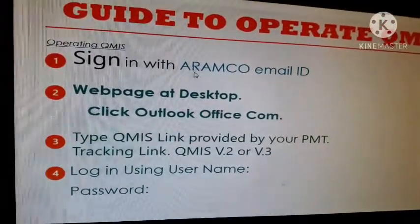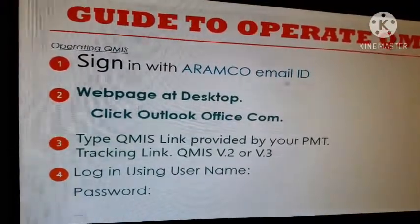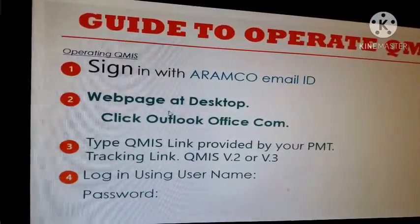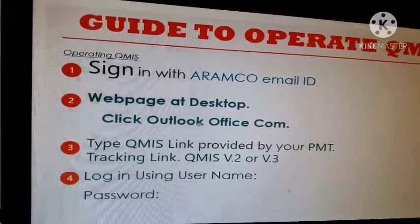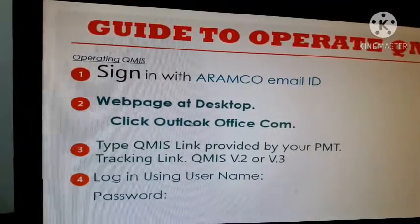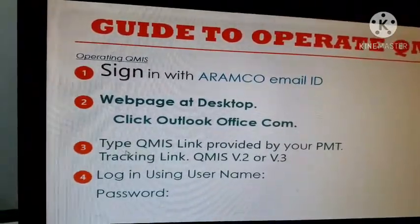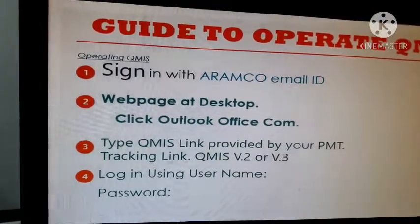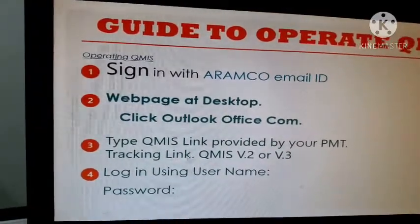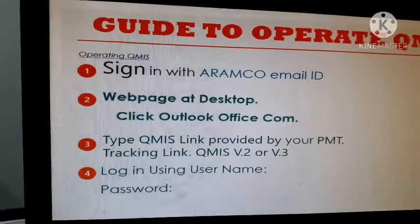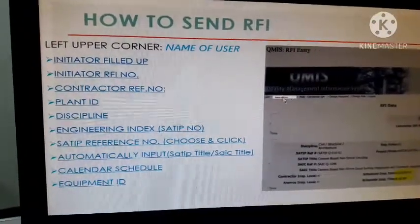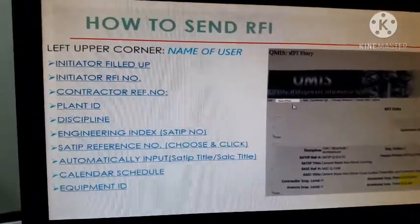Sign in with your Aramco email ID. After you sign in, open the web page — the desktop — which is outlook.office.com. Click that, then type the QMIS link provided by your PMT: the tracking link for QMIS version 2 or version 3. After you log in using your username and password, your name will appear in the upper left corner in a white box.